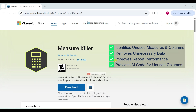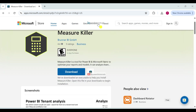The fourth feature is providing M code for unused columns. If dataset columns are unused, the tool generates M code to remove them safely from the Power Query Editor without affecting the original data source.